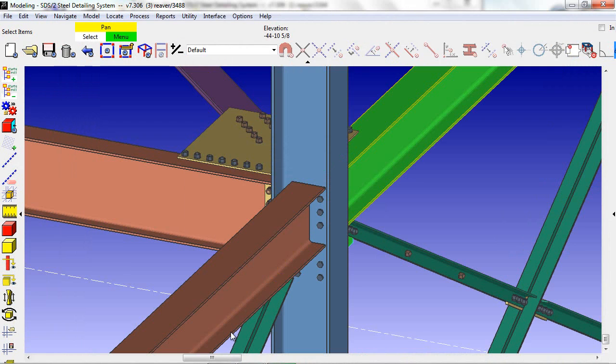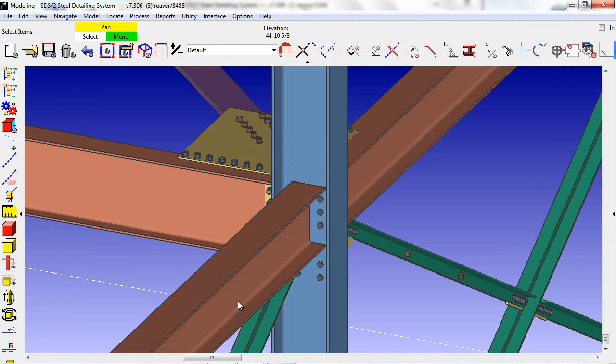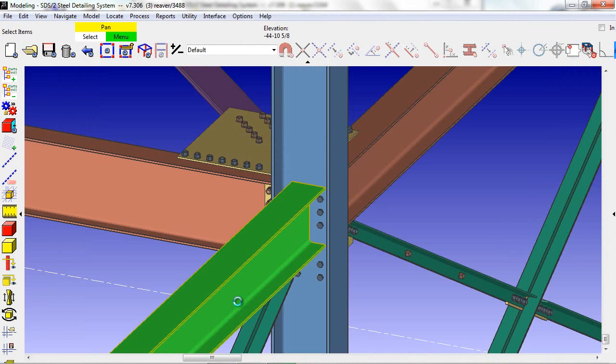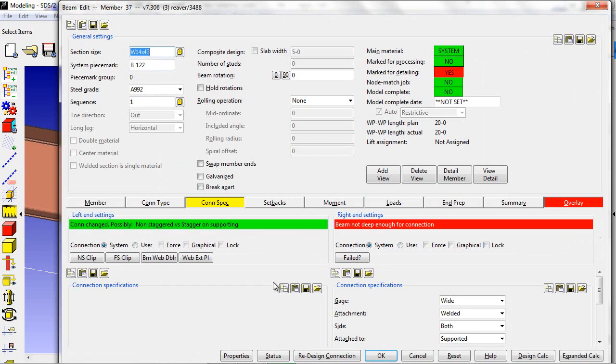This connection has failed. Let's find out why. To do that, we just click on the beam, and it's telling us the beam is not deep enough for a connection.